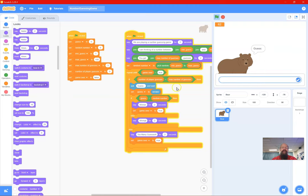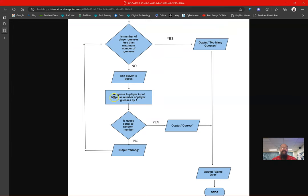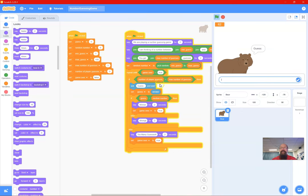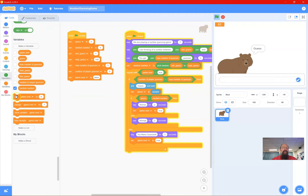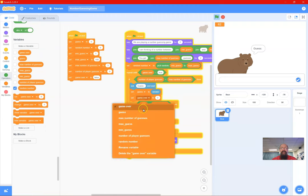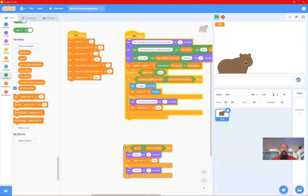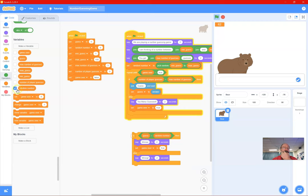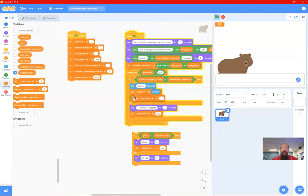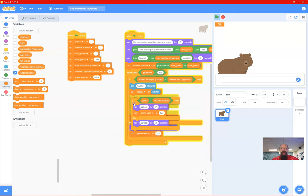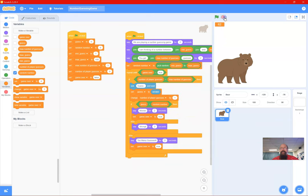Why is it not working? Because I left out 'change number of player guesses by one' - I'm not actually incrementing the guess count. After setting guess to answer, I need to go to Variables and add 'change number of player guesses by 1'. I need to use 'change' not 'set'. So underneath setting the guess I add that block.